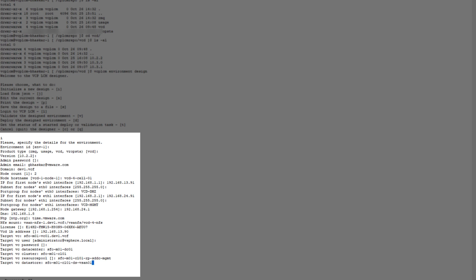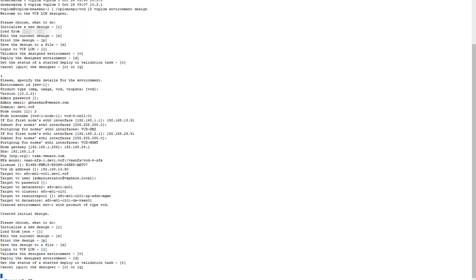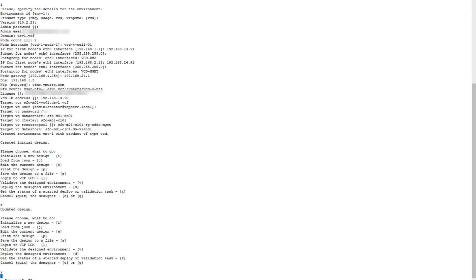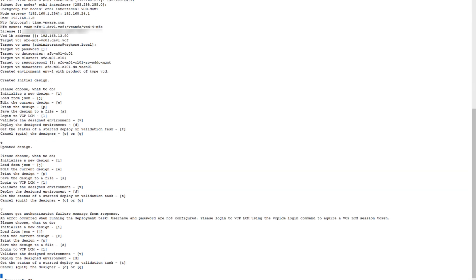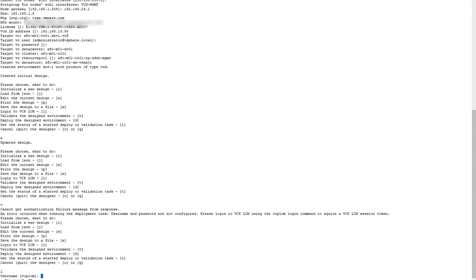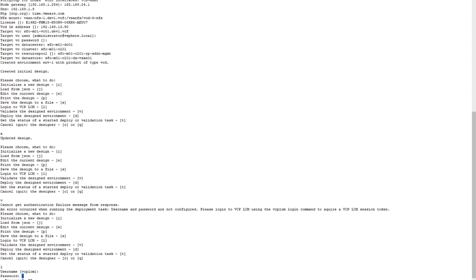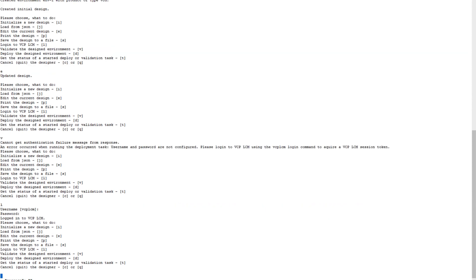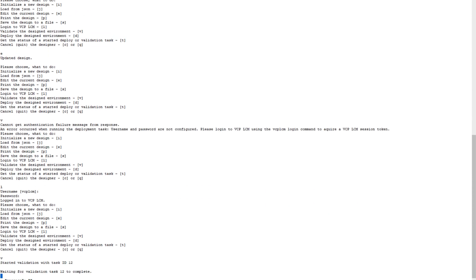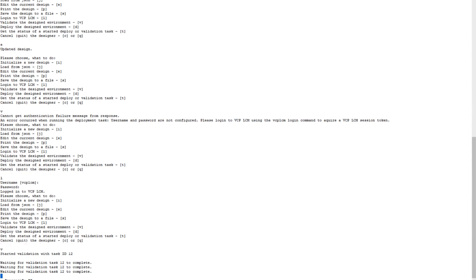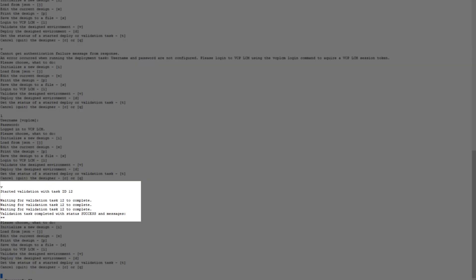User credentials, data center, the cluster and resource pool details, the data store. You can type in V to validate the session. As you can see here, my session had expired so I had to re-login to vCPLCM again.